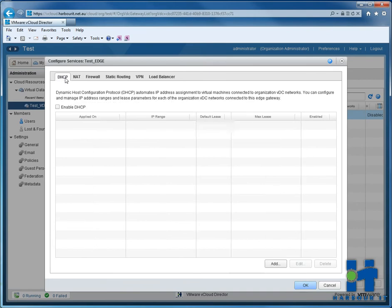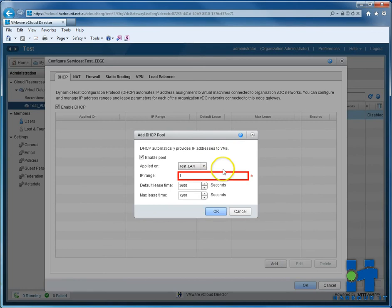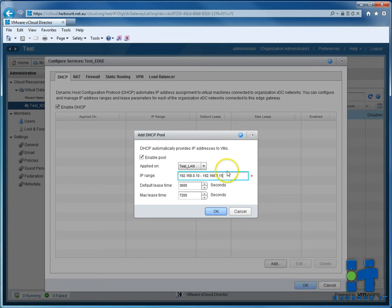So if we want, we can also add a DHCP pool. This is just a quick test environment, so the servers that we build, we can give them IPs automatically. So put in .10 to .15, so it allows five servers to get IPs.